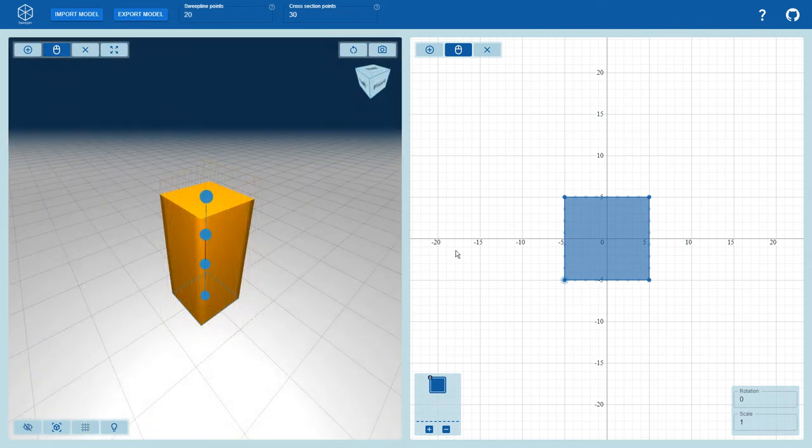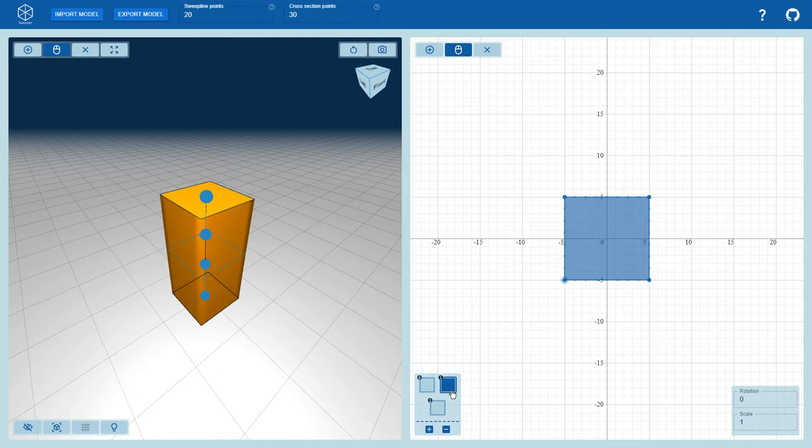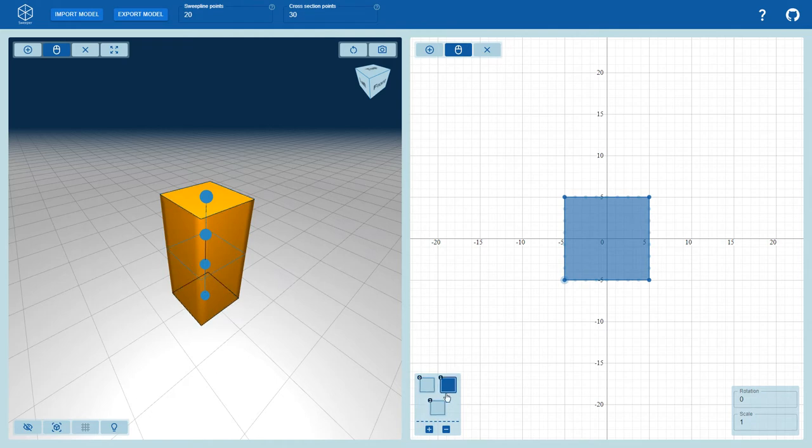In the 2D cross section view, the user is able to edit these cross sections. The cross section menu allows for selecting, adding, and removing cross sections. These cross sections are spaced evenly along the sweep line.